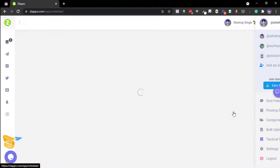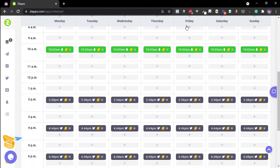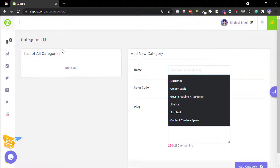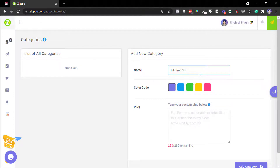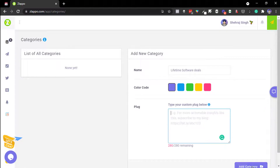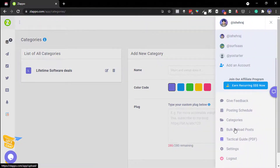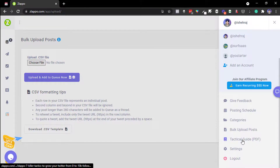You can give post feedback and check the schedule. You can customize the evergreen tweet timing. Under Categories, you can create different content libraries — for example, a category for lifetime software deals — and auto-plug offers. There's also a bulk upload feature via CSV, which is great if you write tweets in bulk — just upload once and they keep getting scheduled. There's also a tactical guide: seven keys to 10,000 followers.